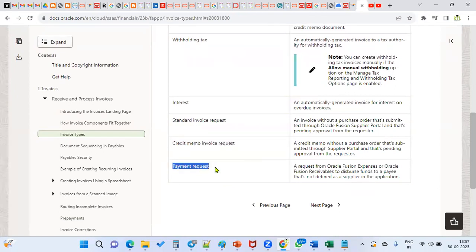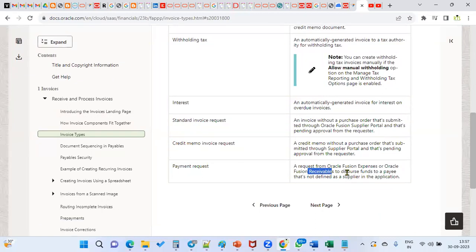A payment request is another invoice which will be created whenever we are going to do a refund to customers or third parties. It is a request from Oracle Fusion Expenses or Oracle Fusion Receivables to disburse funds to a payee that's not defined as a supplier. From Oracle Fusion Expenses, the employee will claim the expenses, and you are supposed to disburse the amount. The employee is internally treated as a supplier, but is not created as one — they are a party.